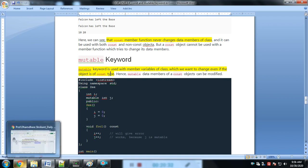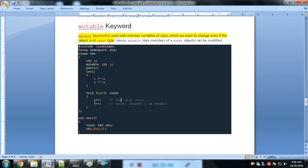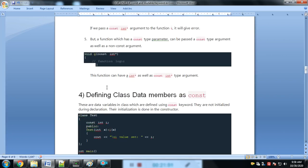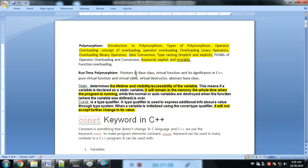The mutable keyword is used with a member variable of a class which we want to change even if the object is of constant type. i++ will give an error, but j++ works because j is mutable. Under a constant function, if we want to change a data member's value, we mark that data member as mutable. This is the explanation of the mutable keyword with the const keyword. In the next lecture we will go with runtime polymorphism. Thank you.